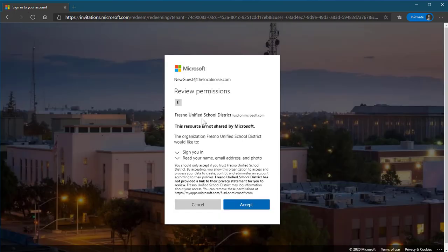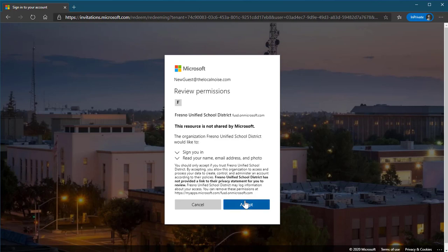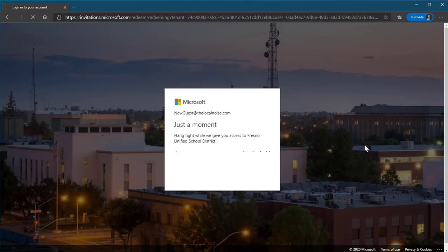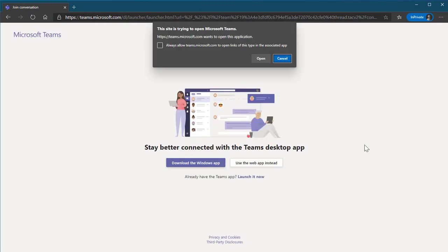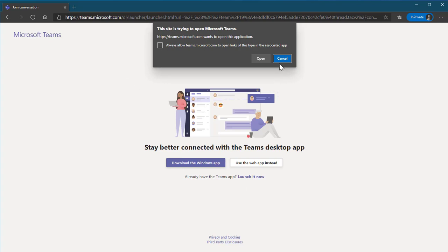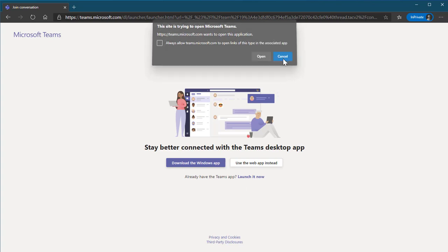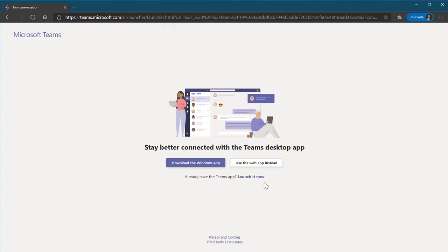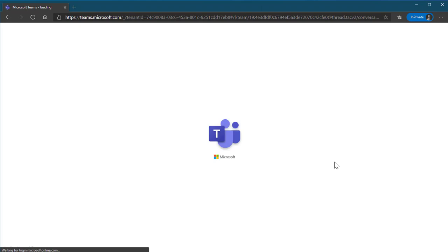We will review the permissions. I'm going to accept. At this screen, I do have an option to use the desktop application of Teams. For this demonstration, I will cancel this and I will go to the web app instead. This will be the online version of Teams or Teams Online.